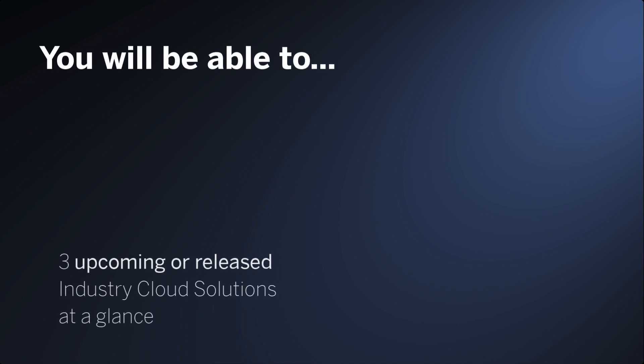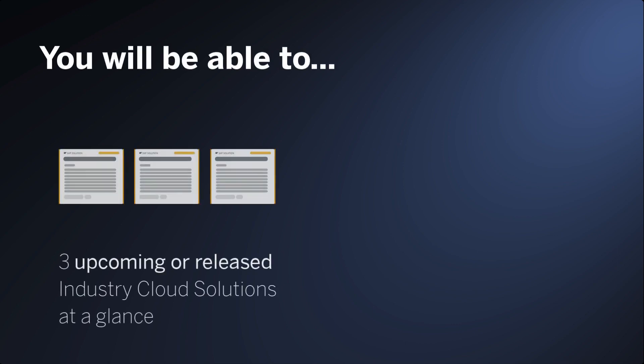After the video, you will be able to find the industry cloud solutions for your industry which are coming soon or are already released.